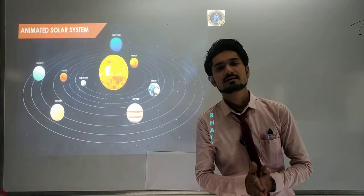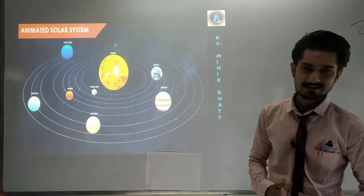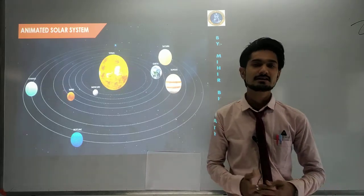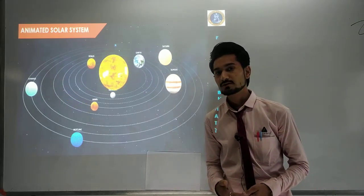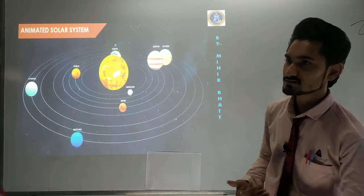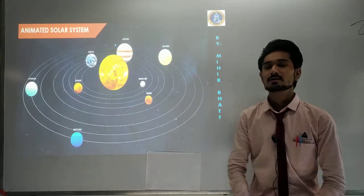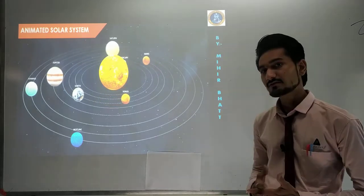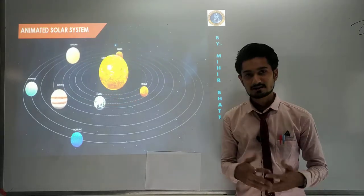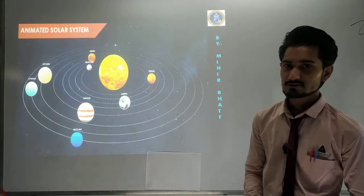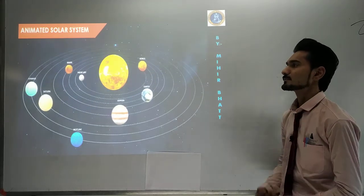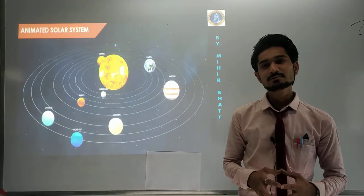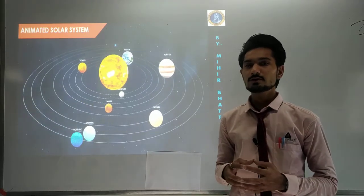Hello dear students, today we are going to start our next chapter in Standard 8 Science, and that will be our universe, also called our solar system. We will begin this chapter in our e-learning class at Vidya Sankul. Before going on to that, let us take a brief preview of what we are going to study in this chapter.